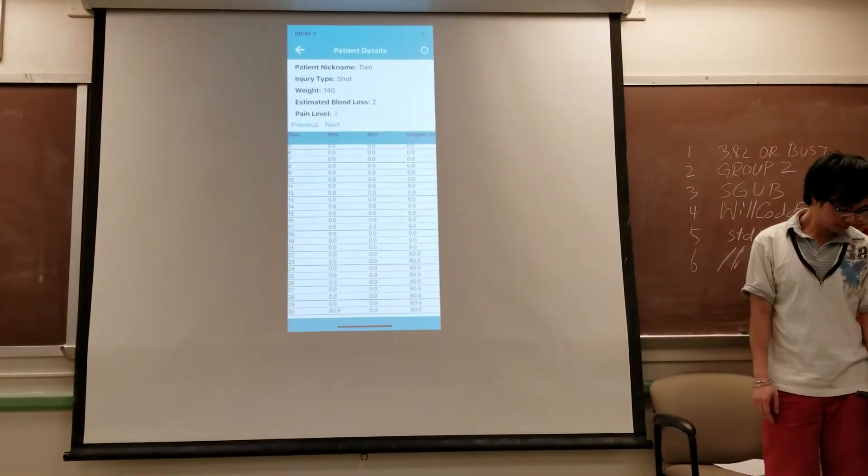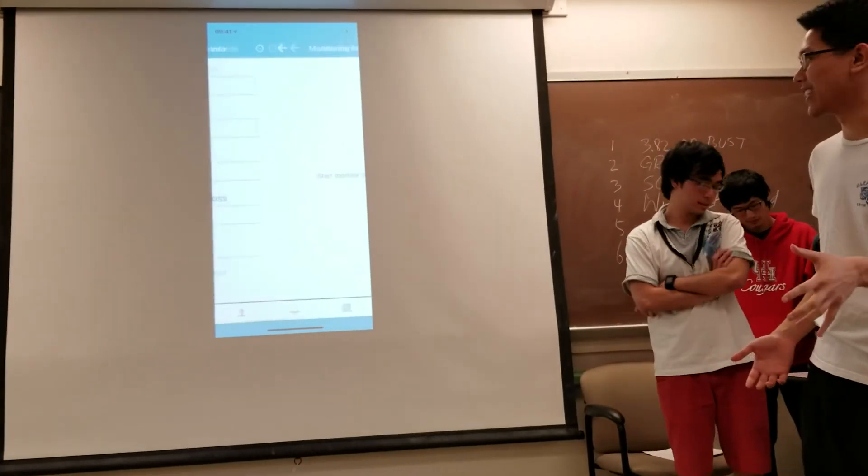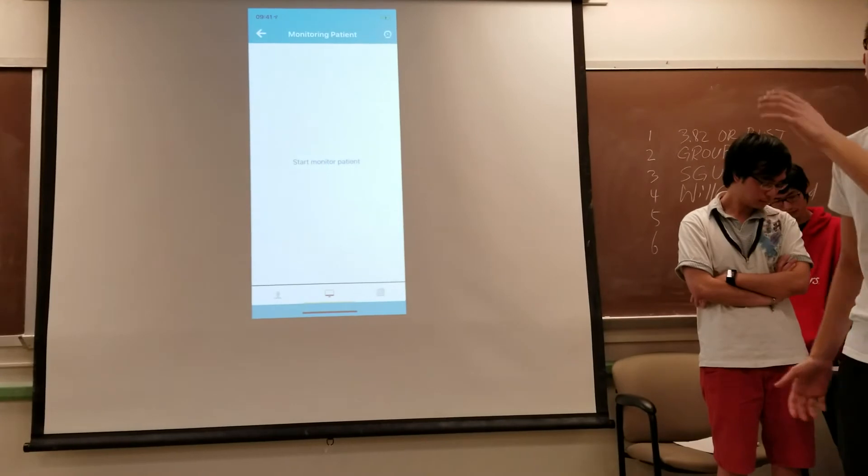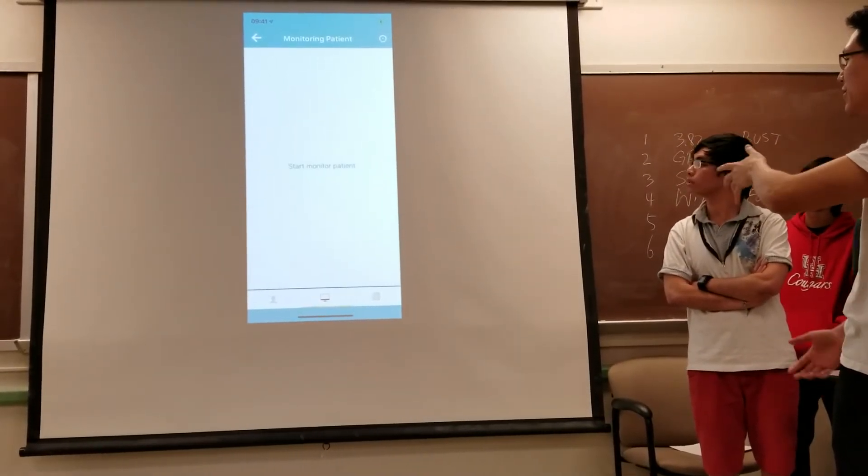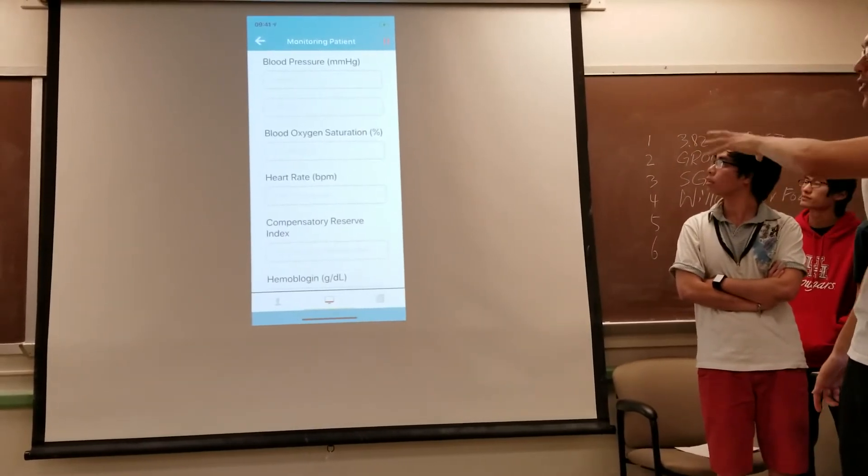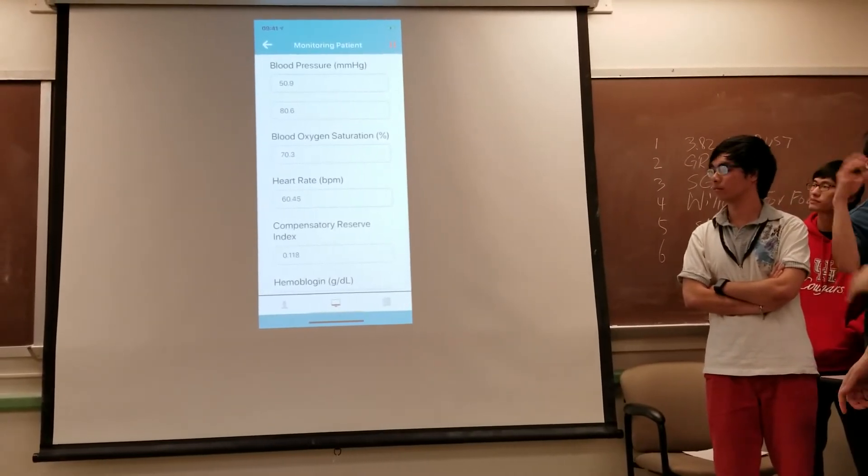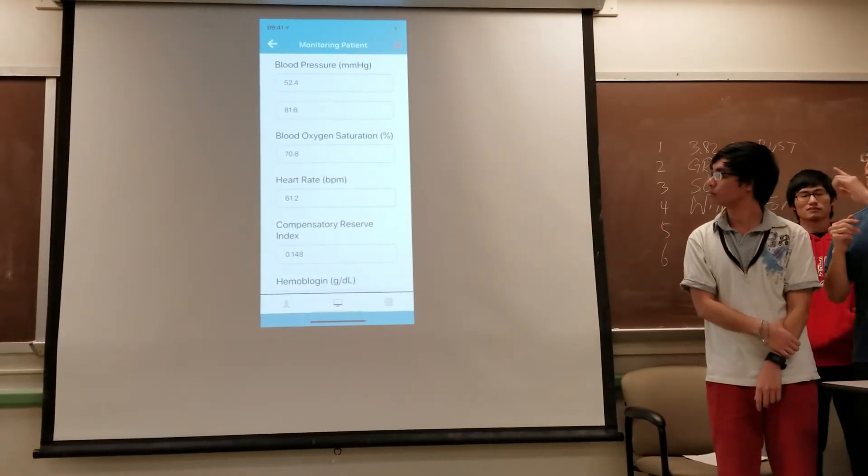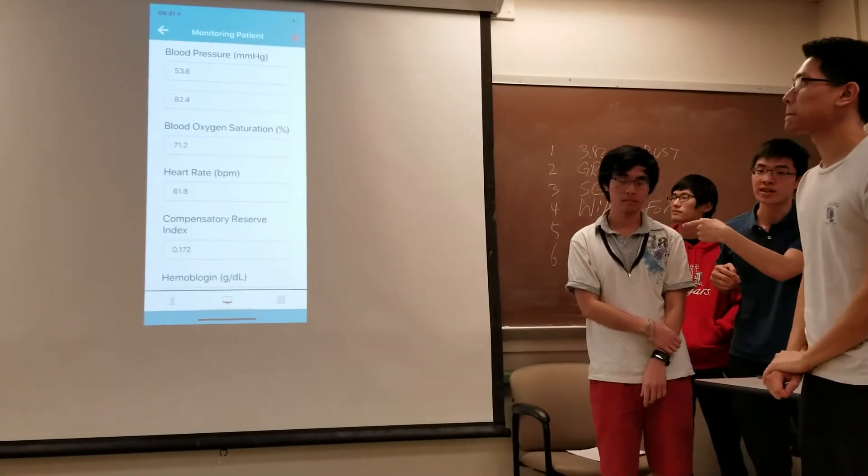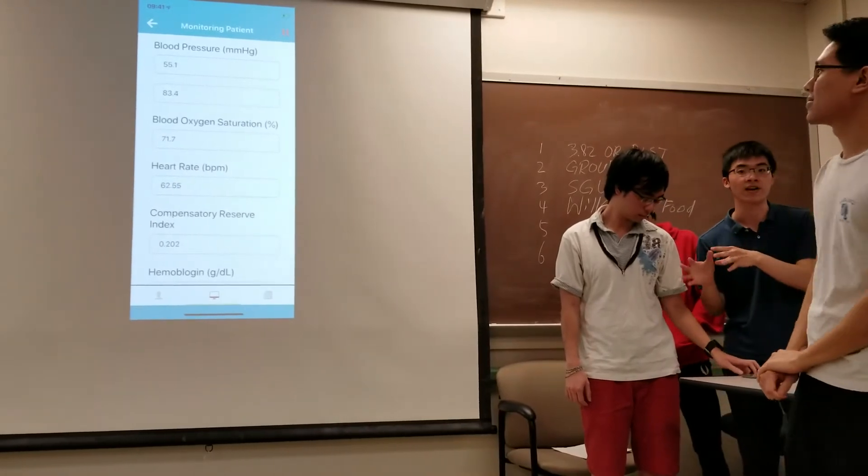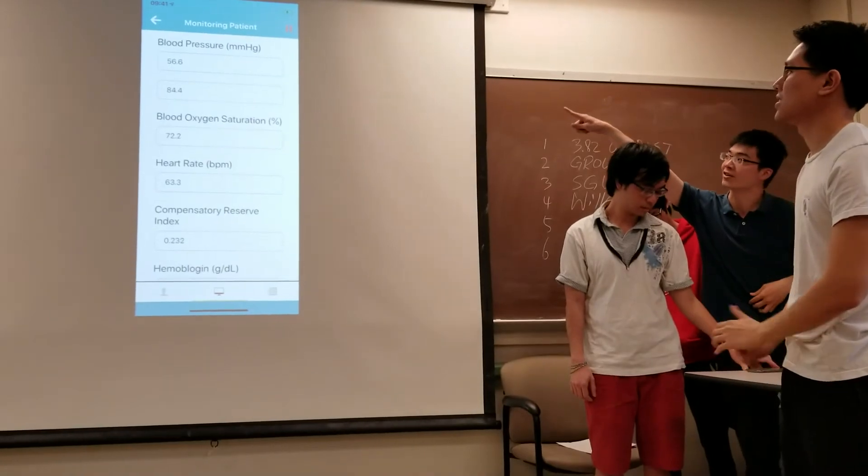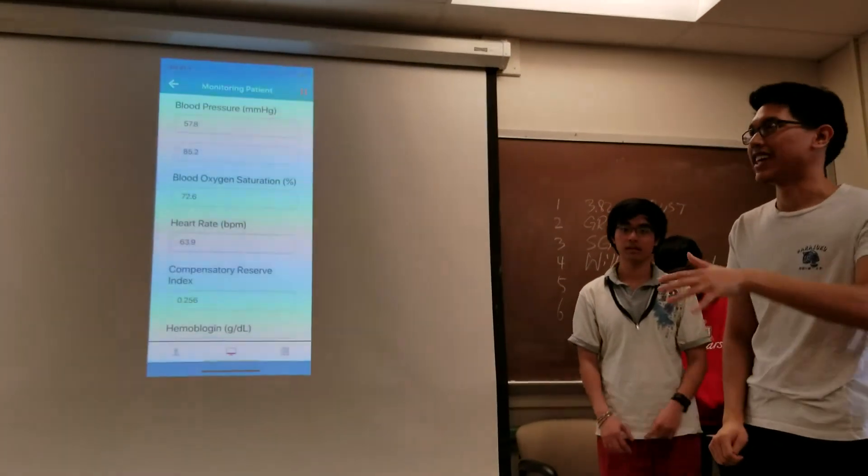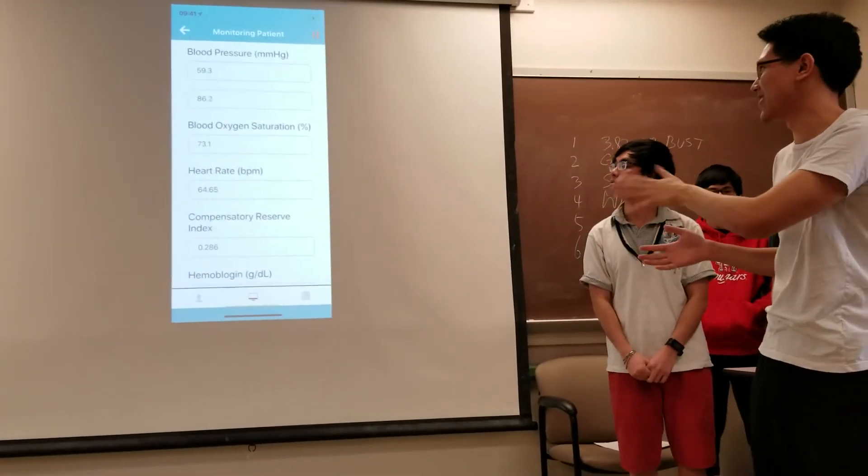So one feature the sponsor requested was the ability to use simulated data. We have data that our sponsor has given to us. So once you start monitoring a patient, you have the option to use the data with a button on the top right. From there it will fill out all the fields from the JSON file. The sponsor gave us the Excel sheet, so we import for each second. It will change each second to simulate the data from the Excel sheet. We made it a JSON file to simulate from the top right corner.